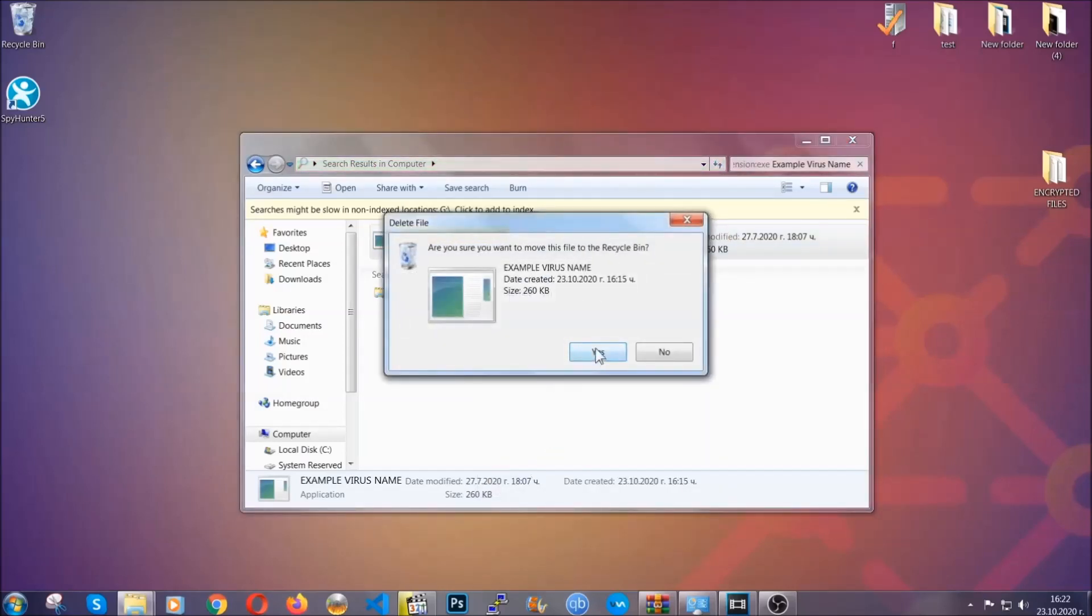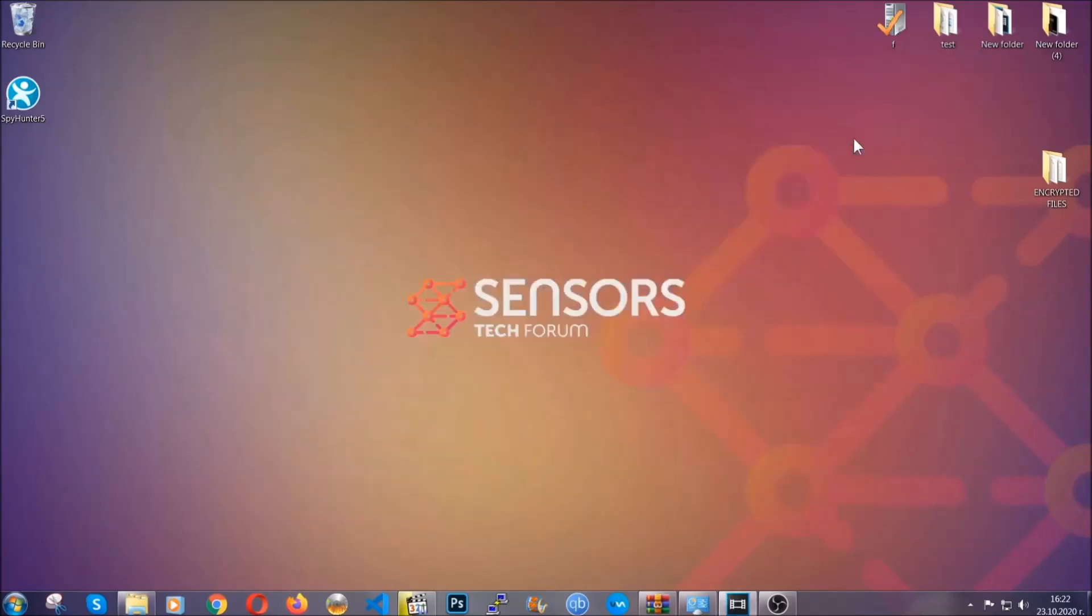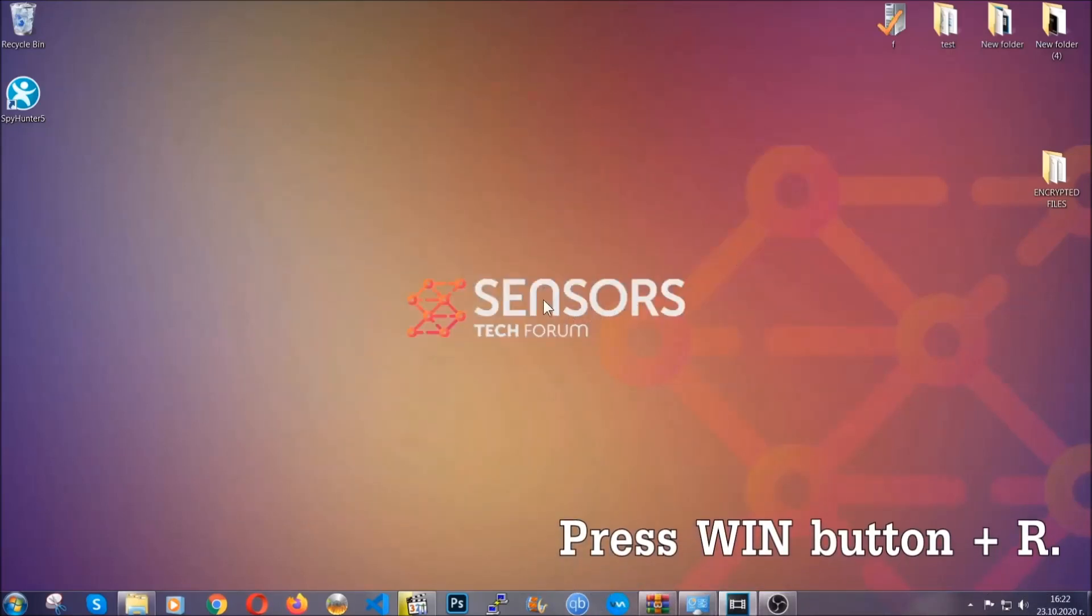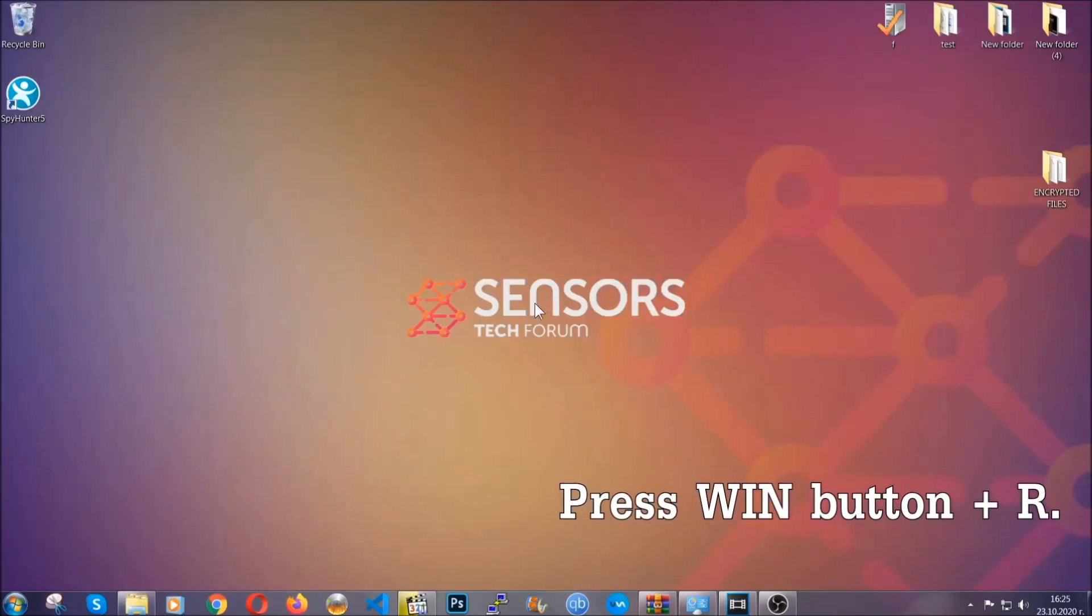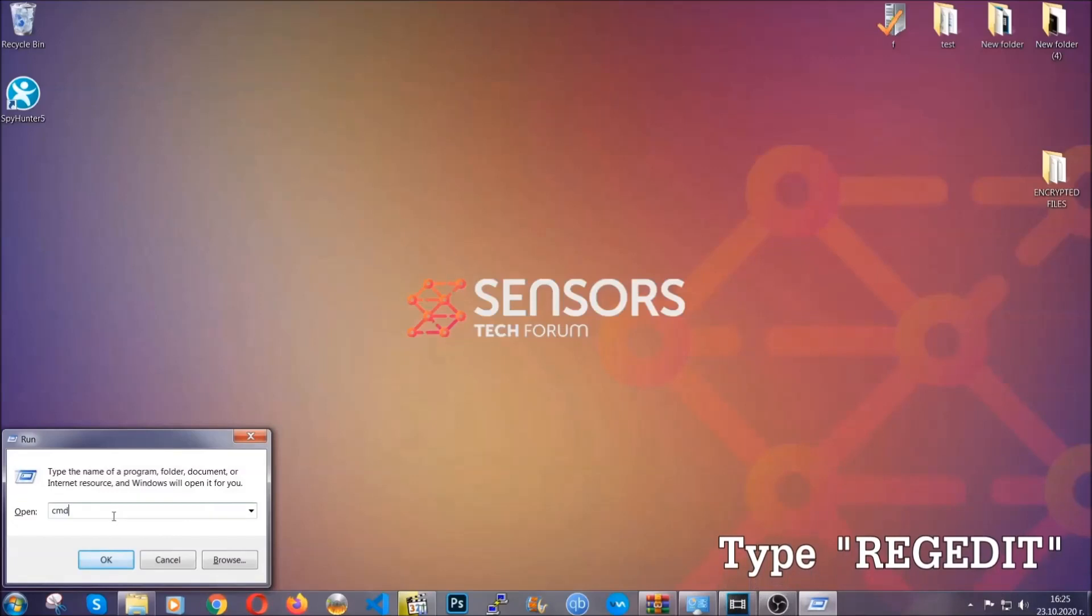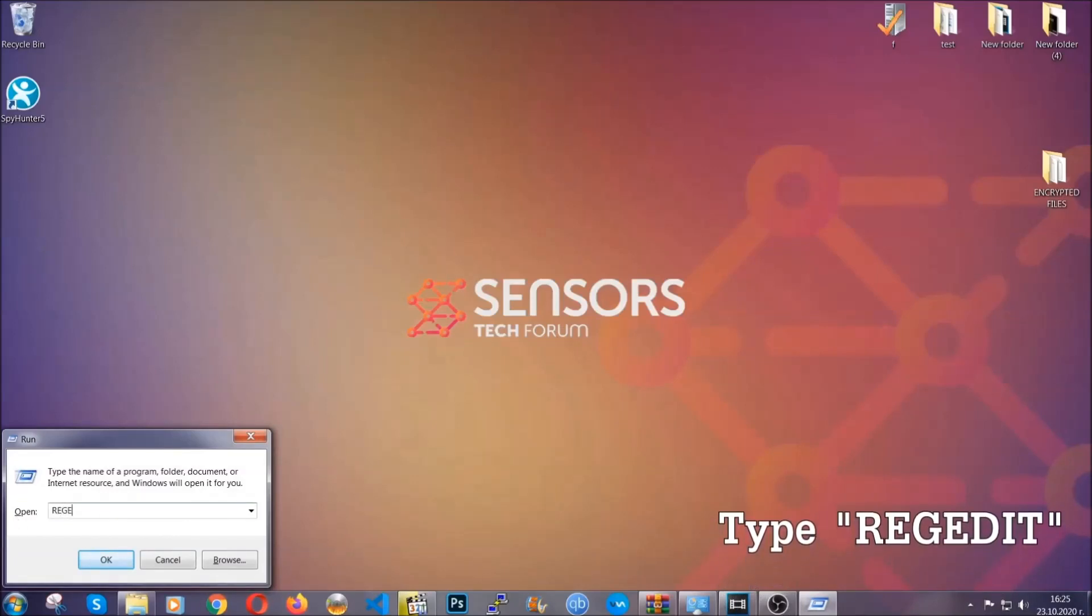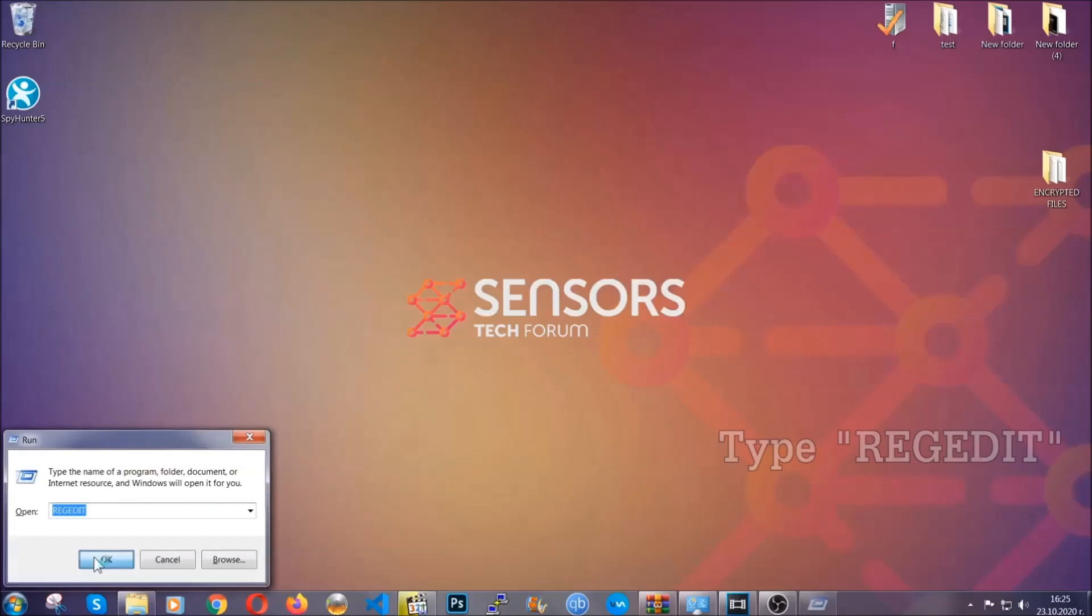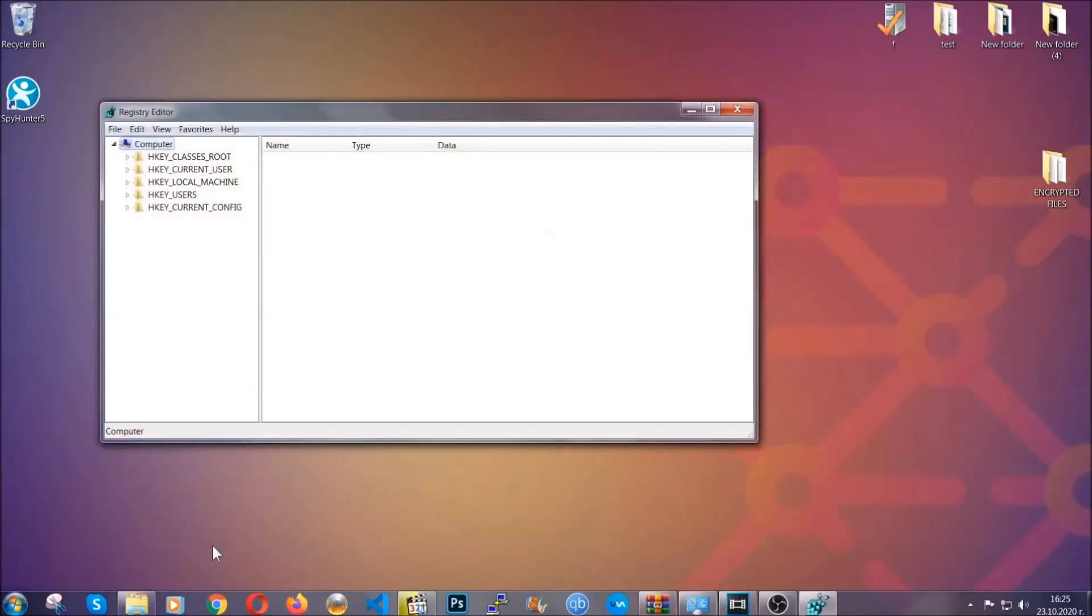Now be advised, you need to have experience, like I said, in removing threats to be able to find these files. Another way to find them and to clear your registry entries is to press the Windows key and the button R and type regedit. Now I'm going to show you how to clean your registry entry and how to be able to find such files as well.